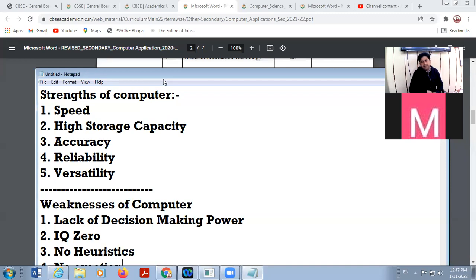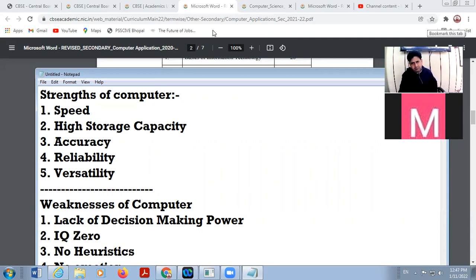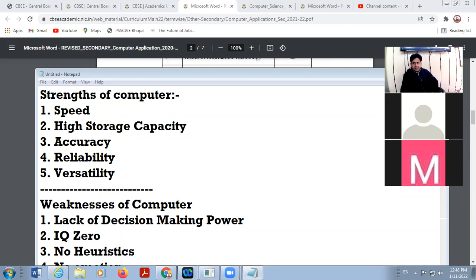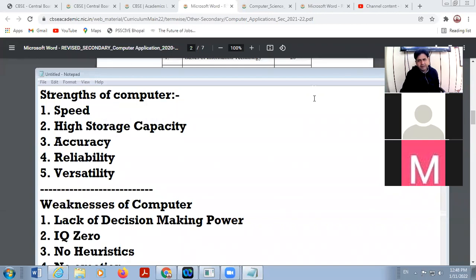If you have any doubt, raise your hands. Tomorrow we will continue this chapter — there are different types of computer we will discuss tomorrow. In case you have any query, you can raise your hand. Thank you very much, everyone.